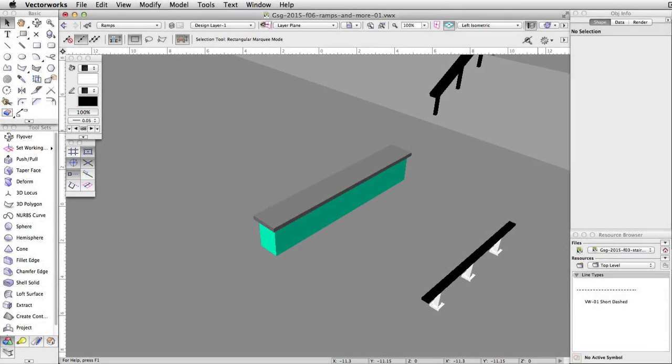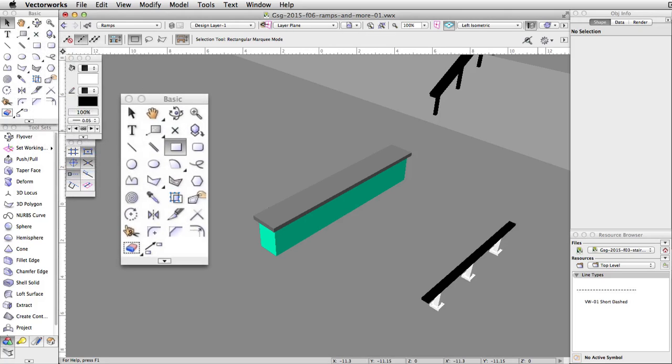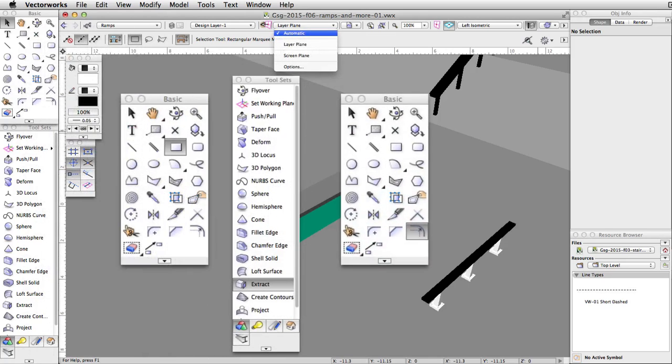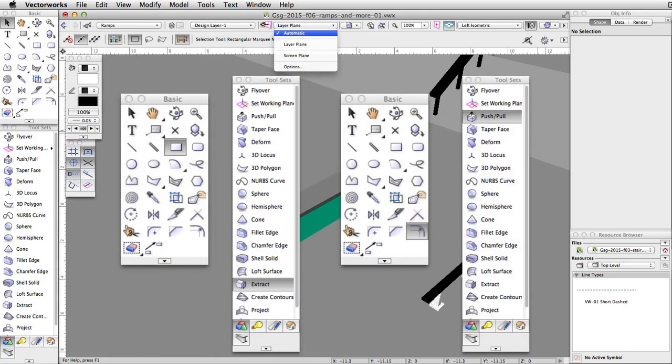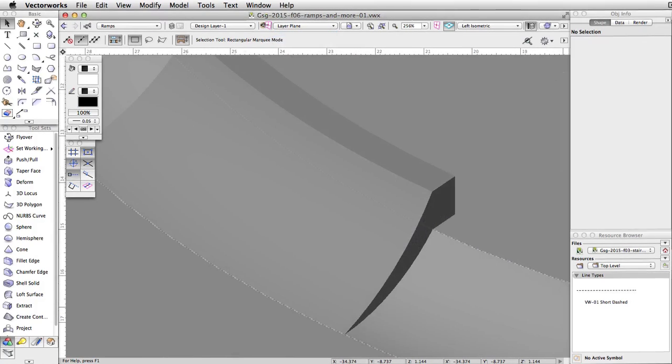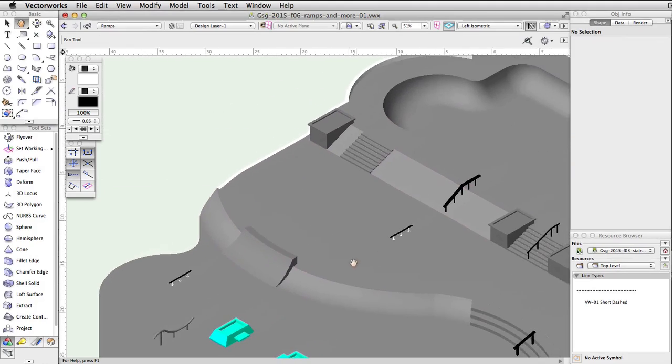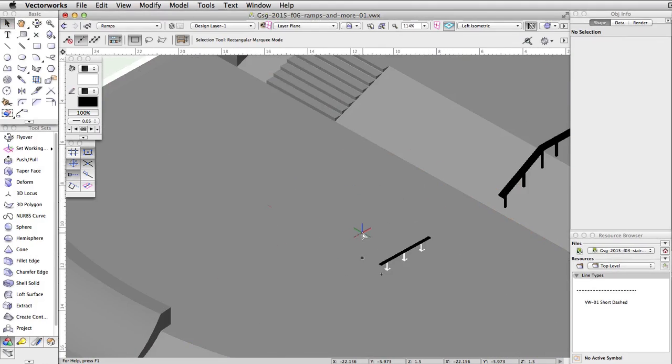Using the same techniques covered earlier, we will now create an elevated obstacle. We will use the Rectangle, Automatic Working Plane, Extract, Offset and Push-Pull tools to create this obstacle. Center the view to the left of the long rail on the middle level of the skate park.